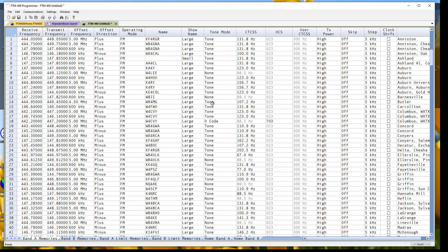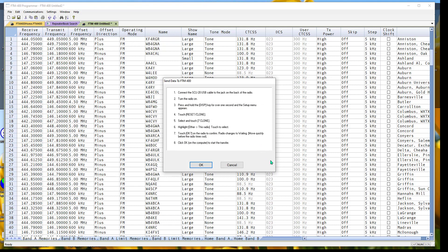We did that automatically, coming right out of the repeater book information. So you're ready to go. Communications, send data to radio. Follow the instructions on the screen very carefully. And your radio will be programmed up and ready to use.